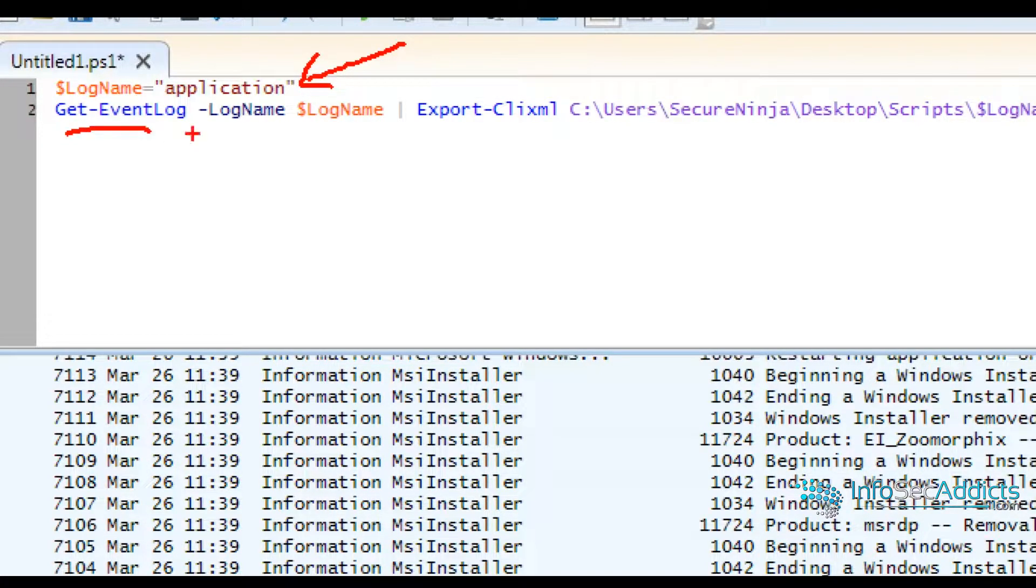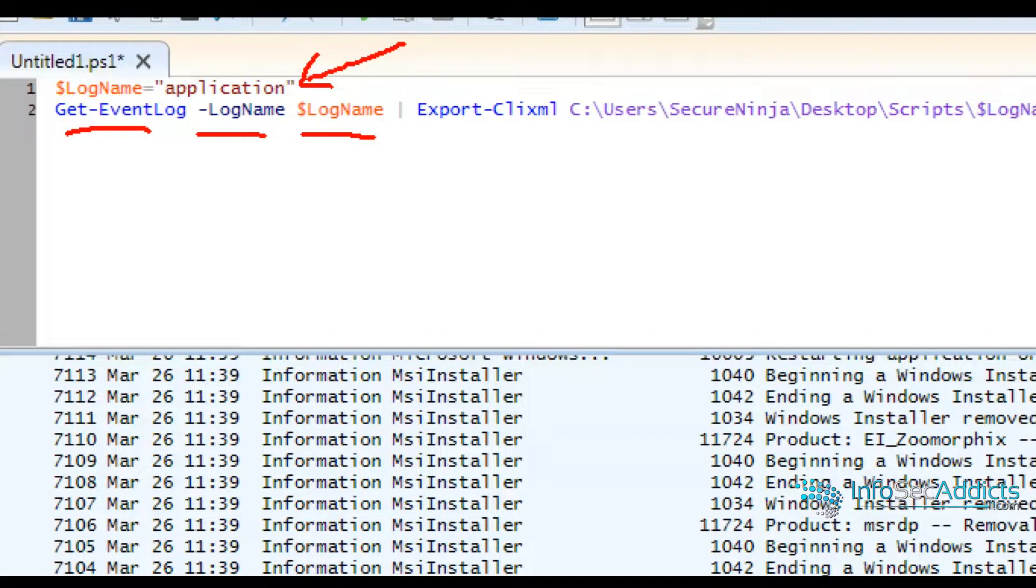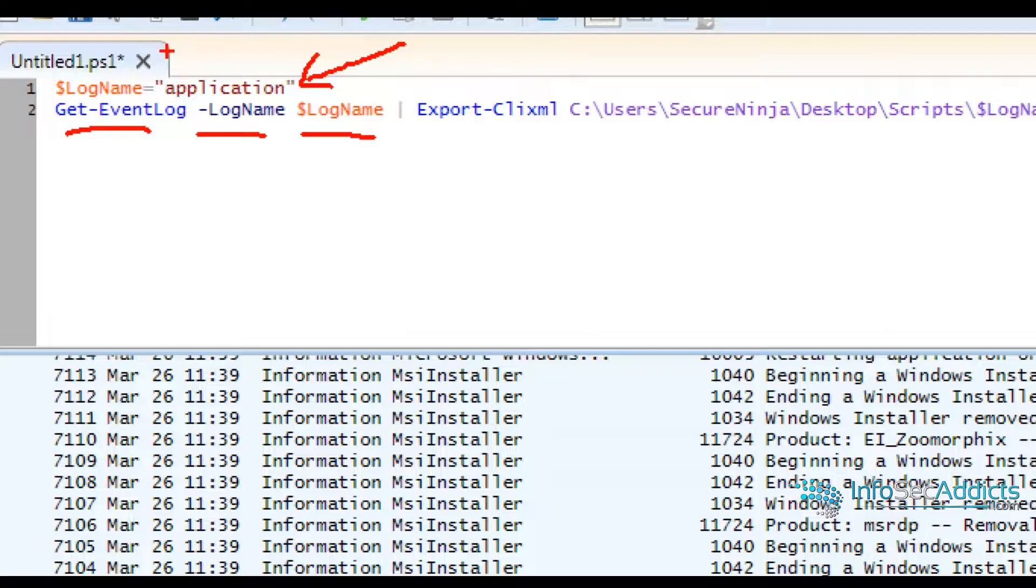It's everything you've already learned. Get-EventLog, log name. And now where I would normally type the word application, I've already got application as a variable log name.